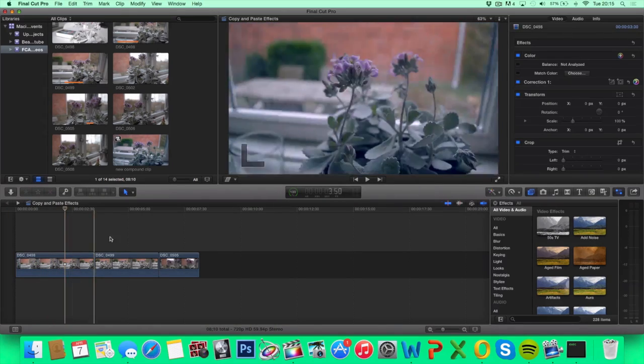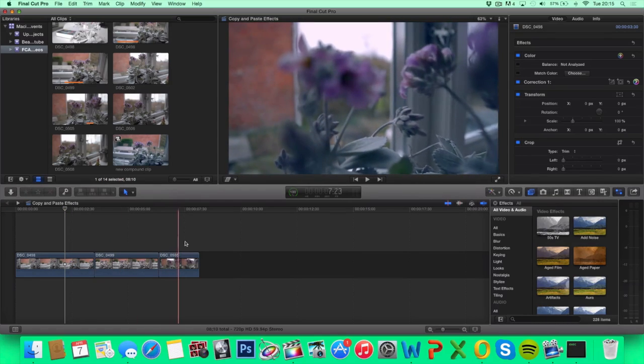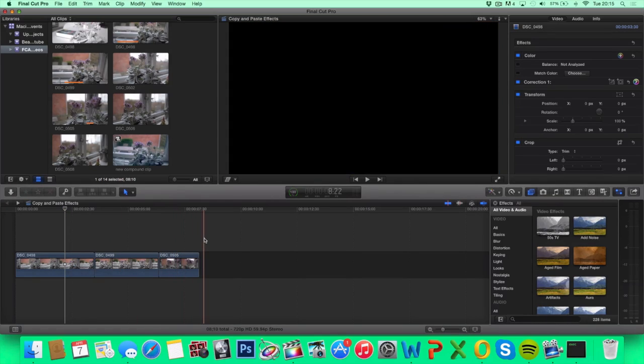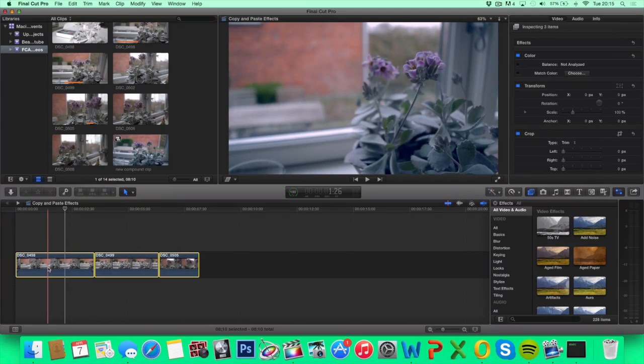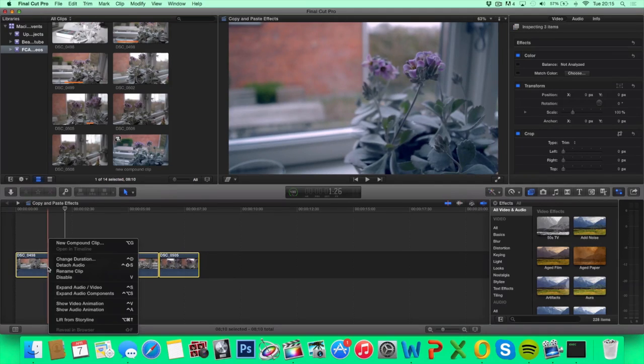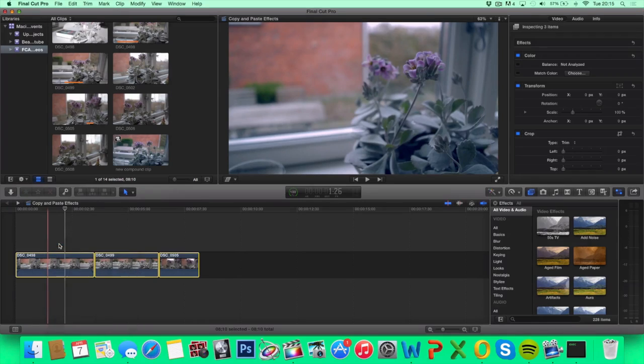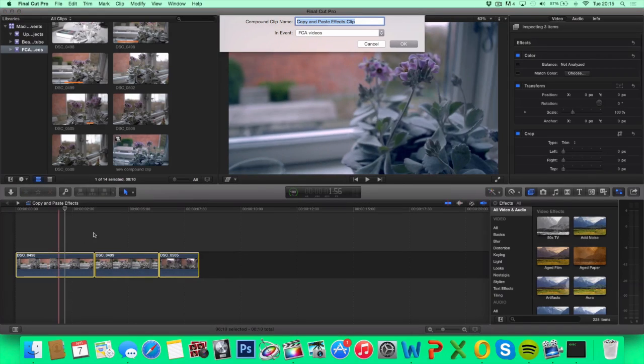But there's also another way of doing this and that is by selecting all the clips, right-click and select new compound clip. Just name it.